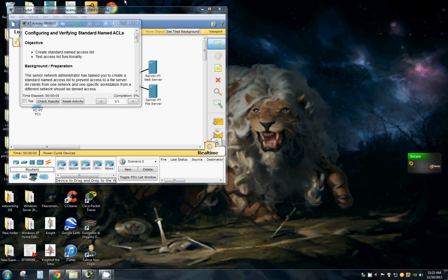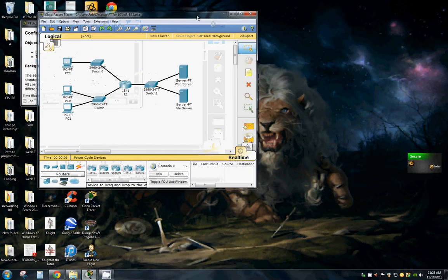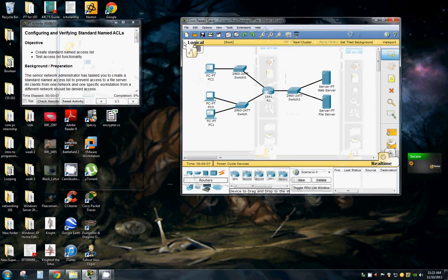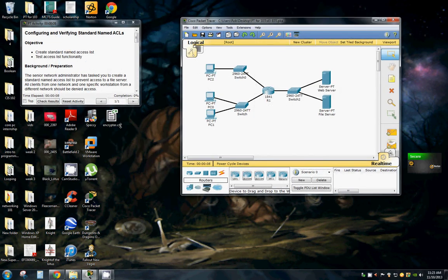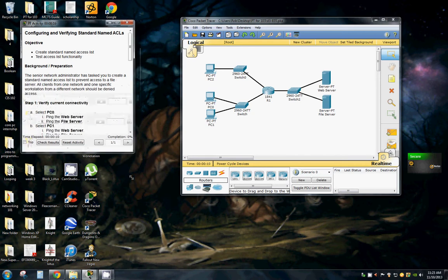Hello and welcome back to Rob's PC Workshop. Today we're going to be configuring and verifying standard named ACLs.